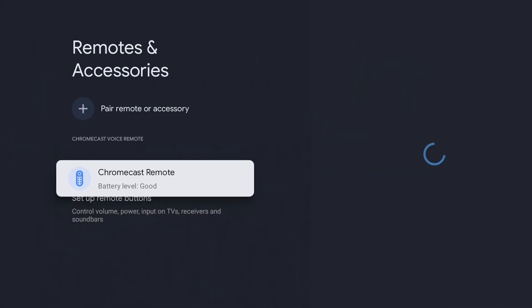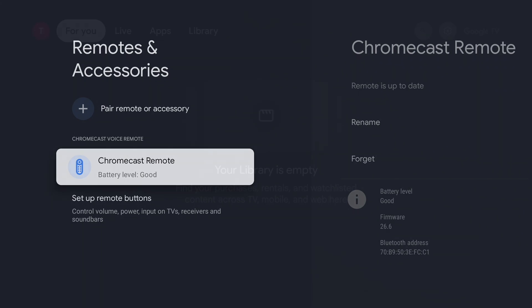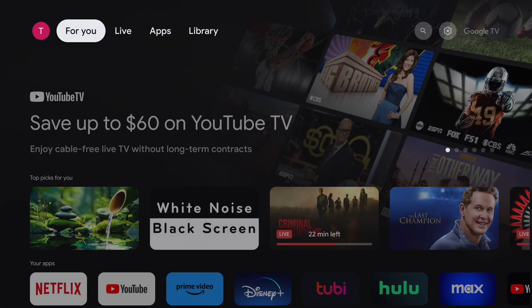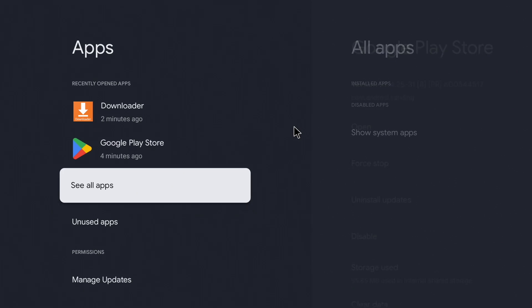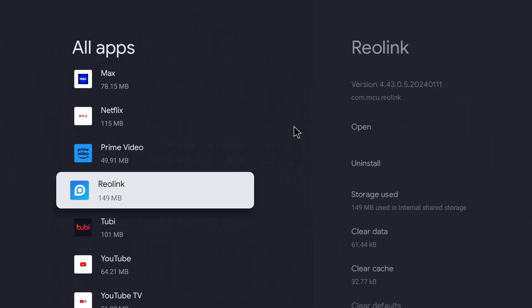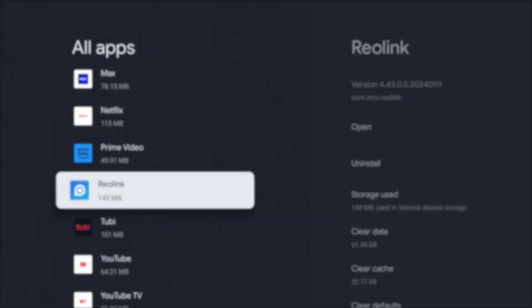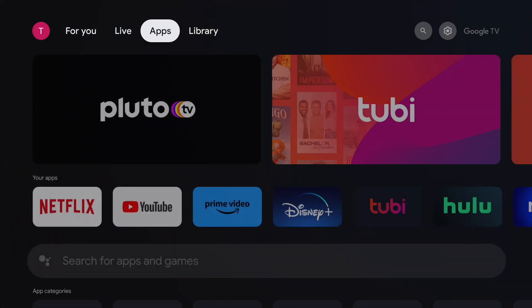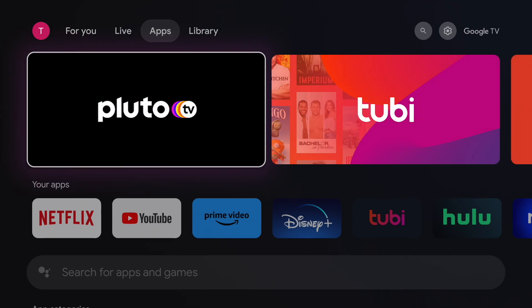At this point we're done. Reolink won't be available on your home screen unless you install the shortcut. Otherwise you'll need to go to settings, apps, and see all apps to open Reolink.